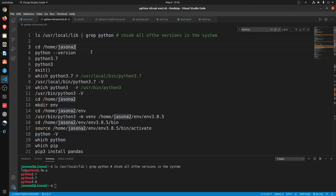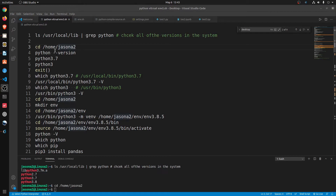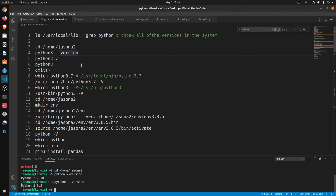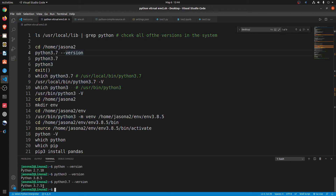So now I'd like to go to my home directory — home, JSON home. Let me check the Python version. Right now it's Python 2.7.18. If you type Python 3 version, it's going to show Python 3.8.5. If you type Python 3.7, it's going to show me Python 3.7.5.